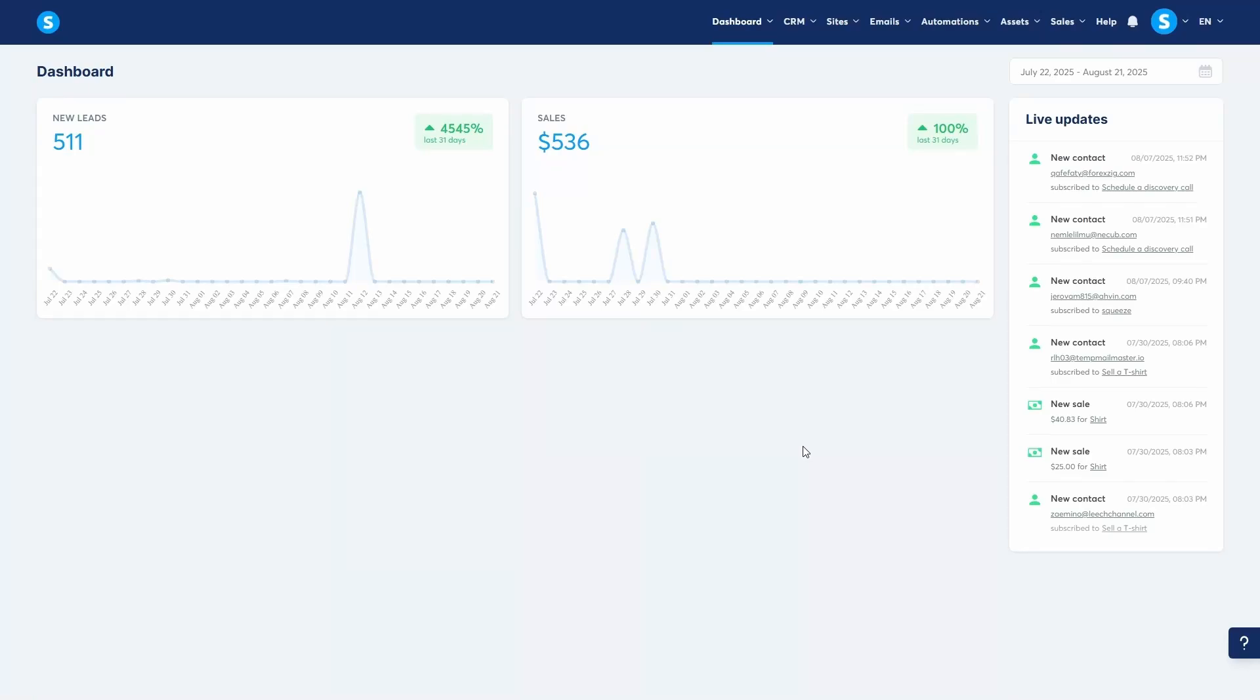Hey guys, in this video I'm going to show you how to build a beautiful digital store using System.io. Think of a digital store as a branded link-in-bio style page where you can showcase multiple products, offers, lead magnets, and external links all in one place. Let's get started.